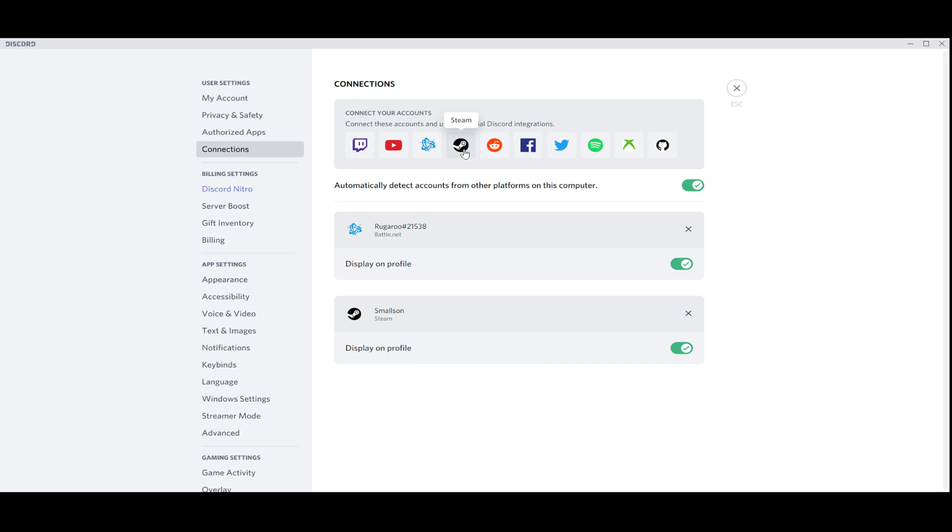Or your email, you enter the password, and in a few moments it will appear automatically here. And now your accounts are linked with Discord. It's very easy. Thanks for watching and see you on the next video.